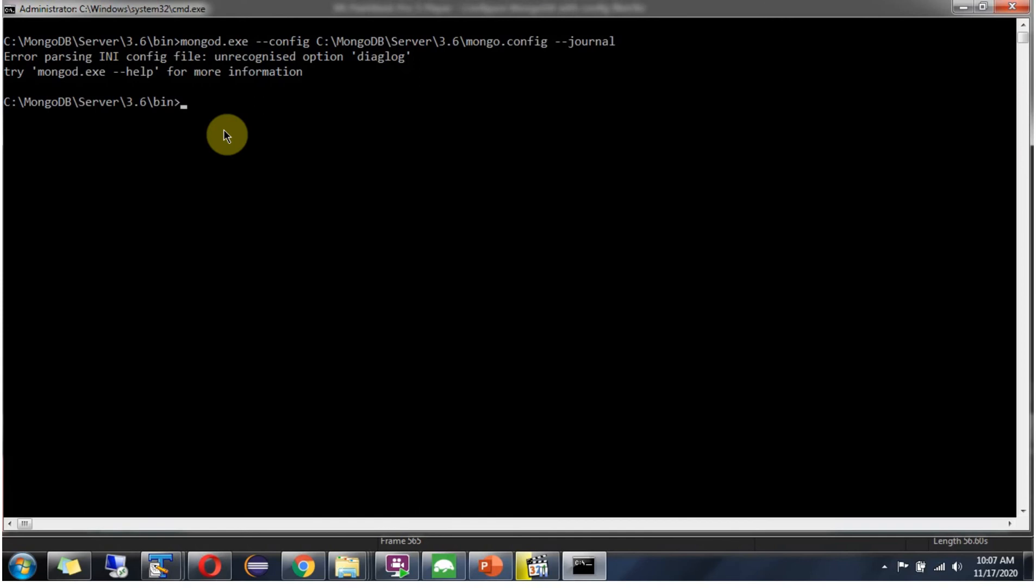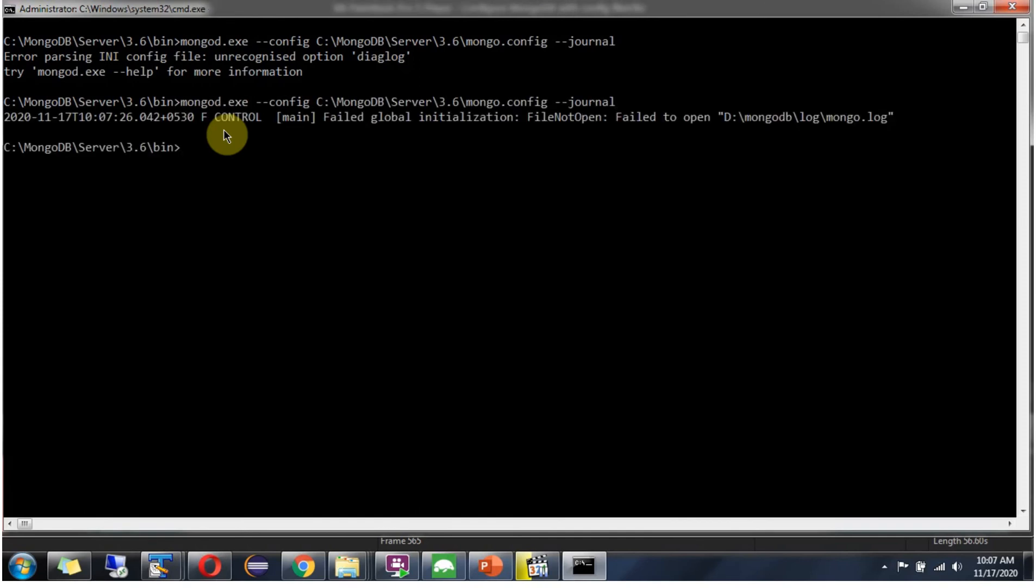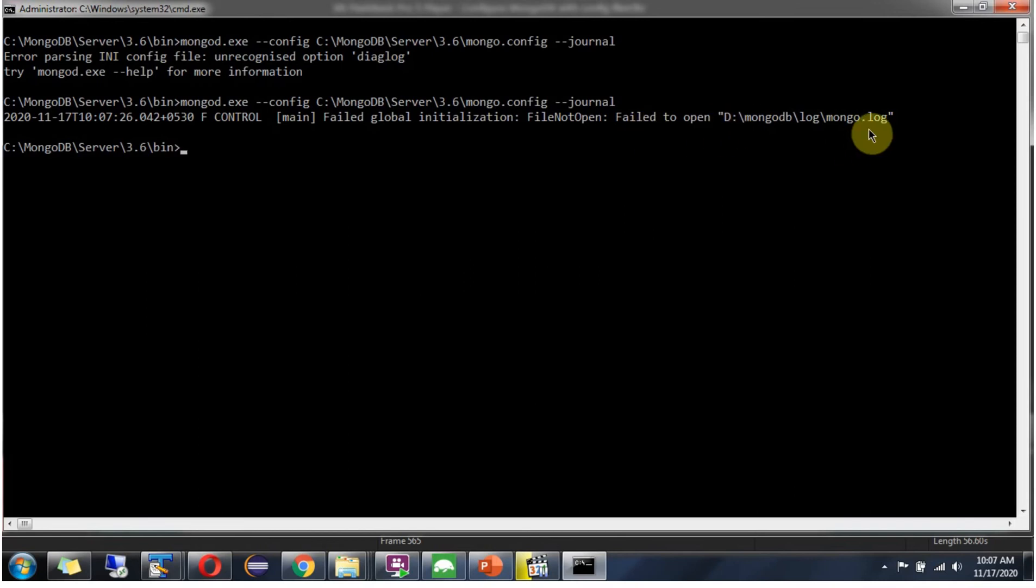Again I am restarting the server. And this time it is showing failed to open this log file.